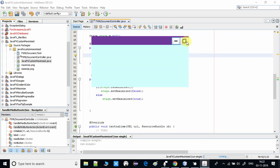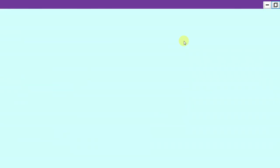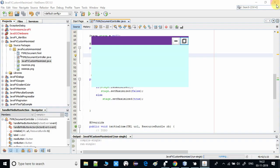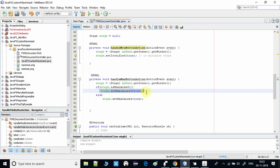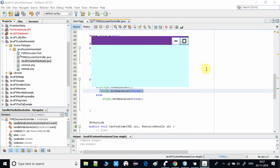Now the second button uses conditional coding. Once we click it, the else block executes and the stage maximizes. Clicking the button again checks isMaximized — it's true — so it restores the stage to its original position and the if block executes. This is the way you can use a maximize button in your FXML-based project.